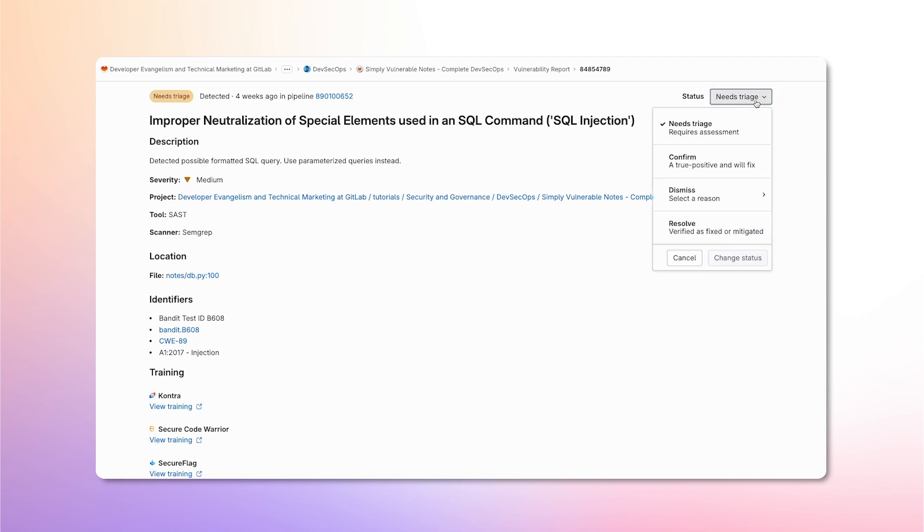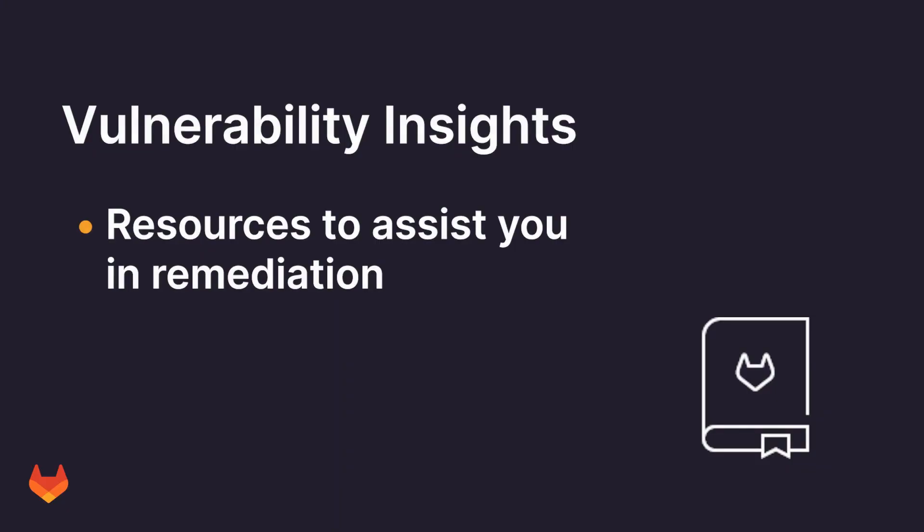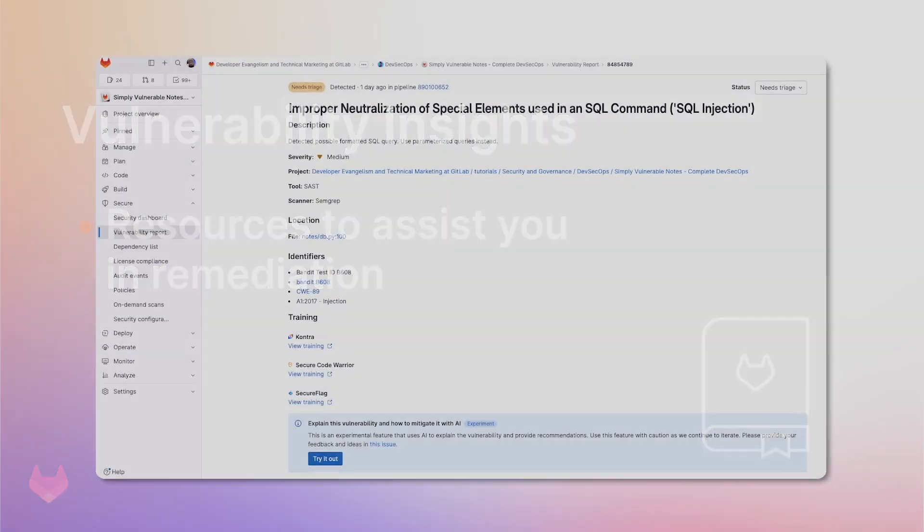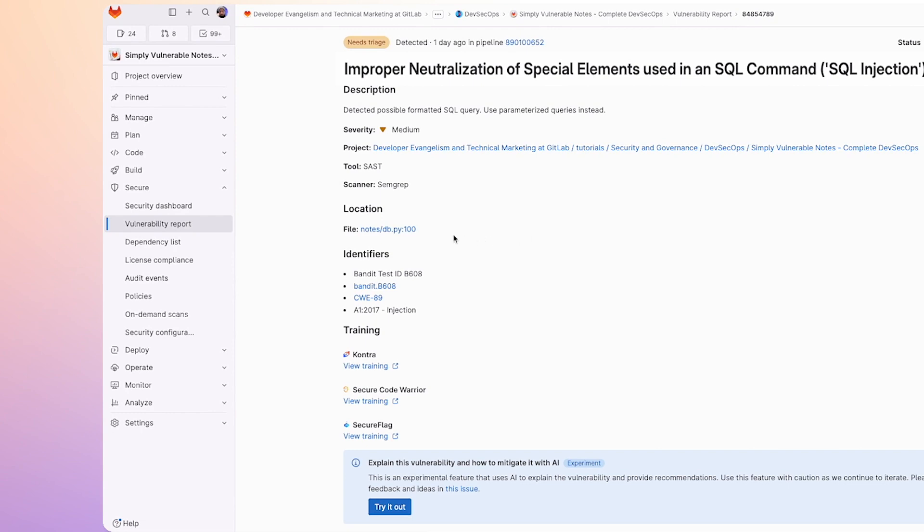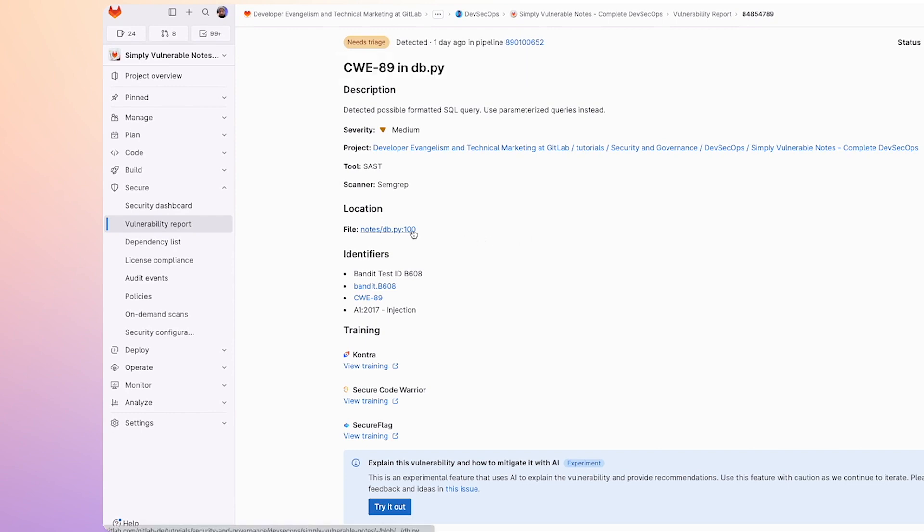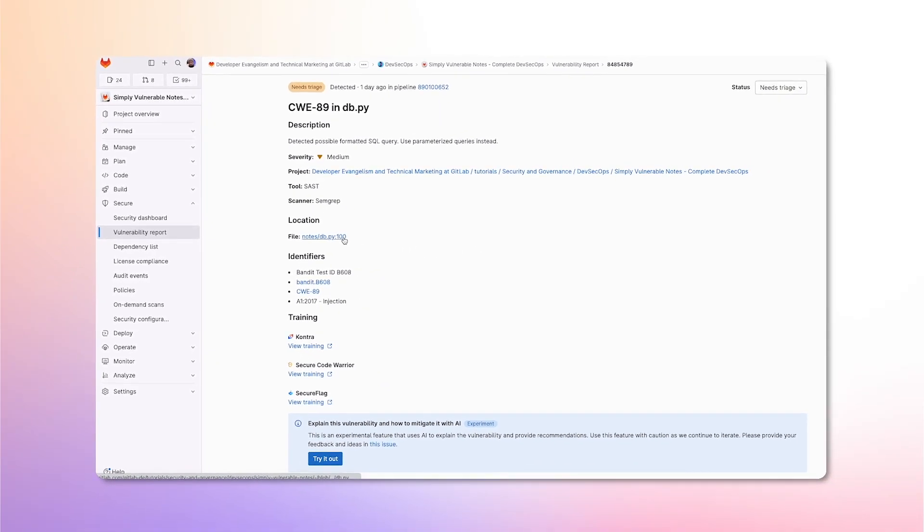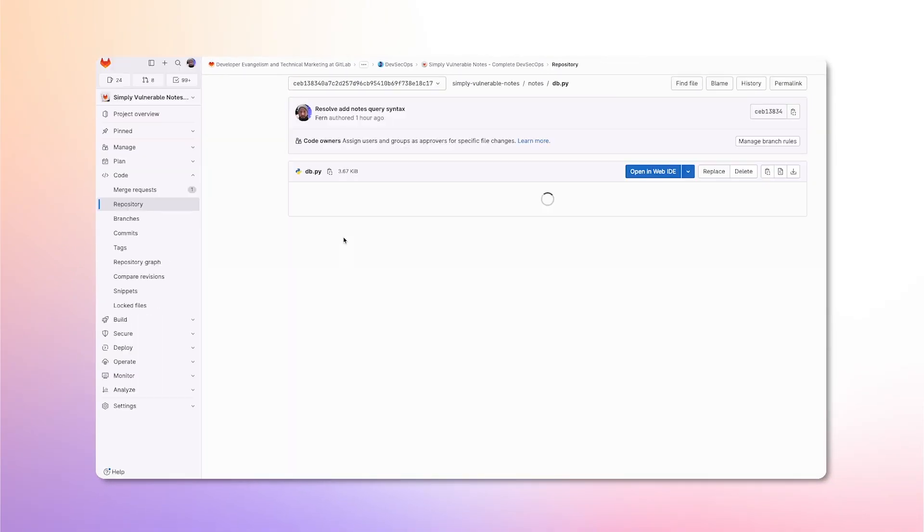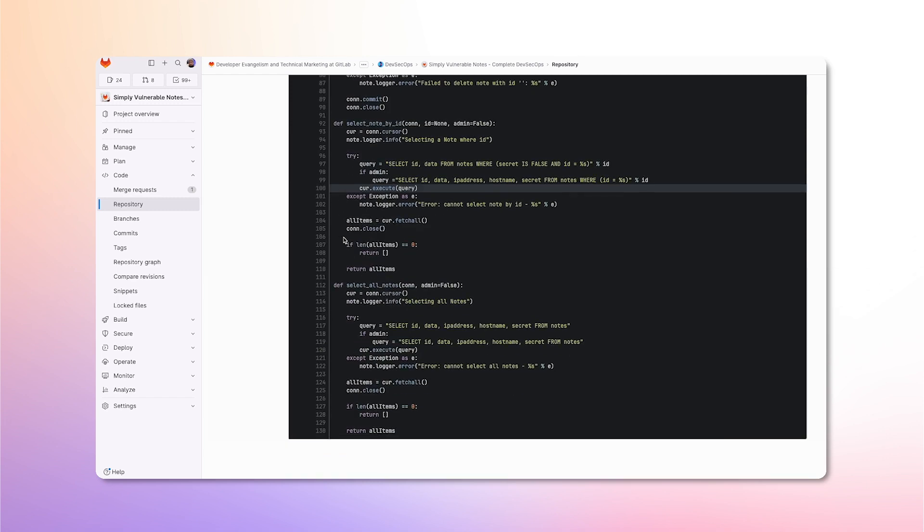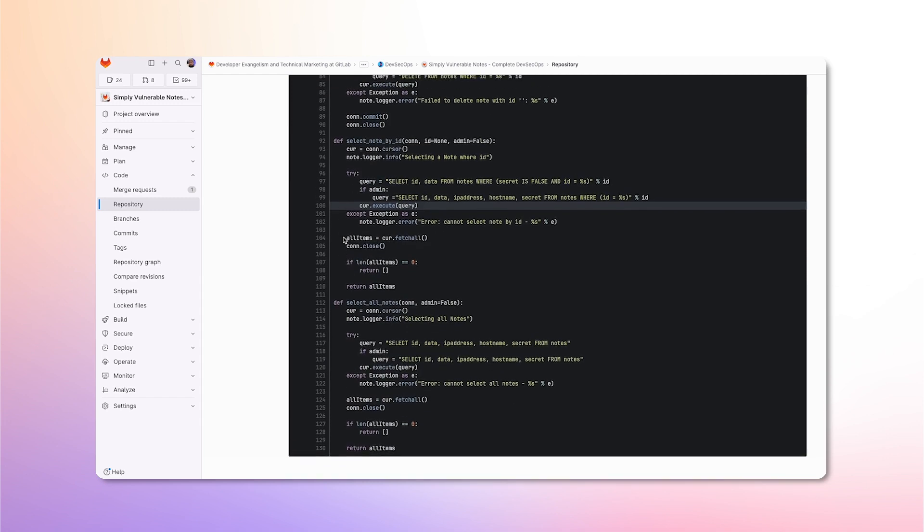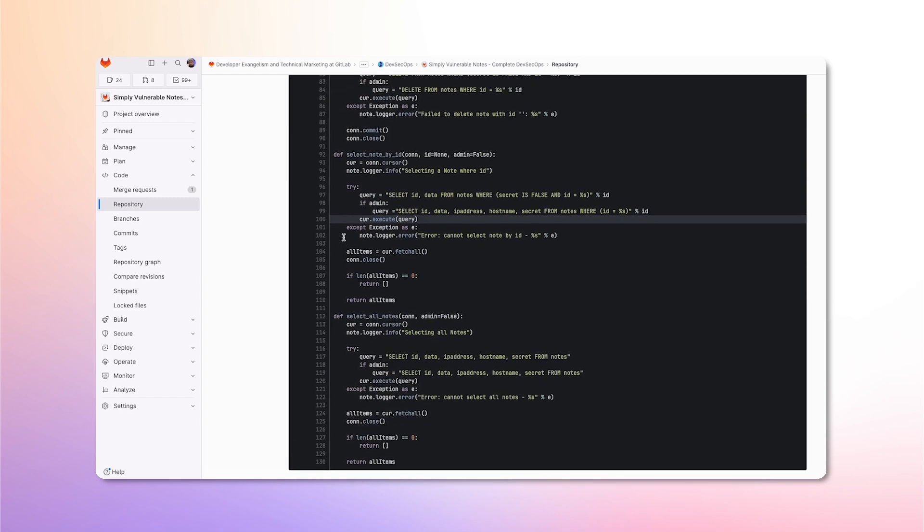It also allows the security team to triage and change the state of the vulnerability. Now, let's go over the resources we have at hand in order to assist us in resolving the vulnerability. We can see here that we are provided with the line of code that is suspected to contain a SQL injection vulnerability. This shows us exactly where we need to edit the code in order to resolve this.